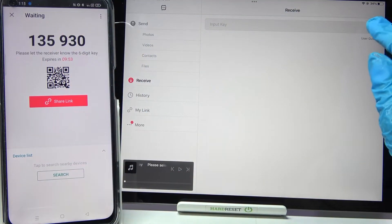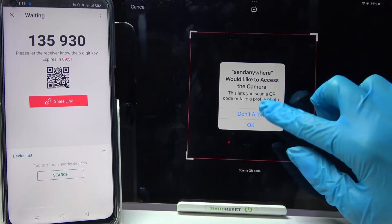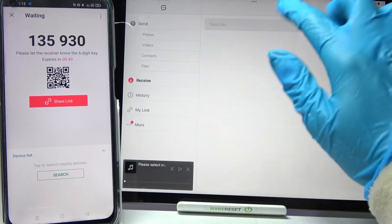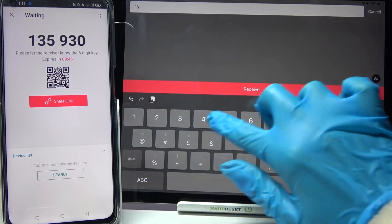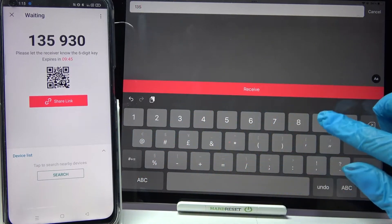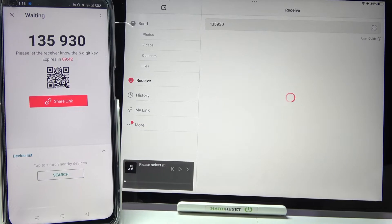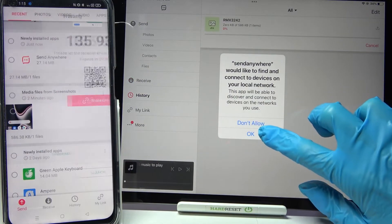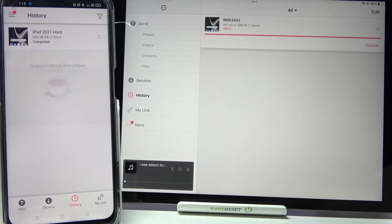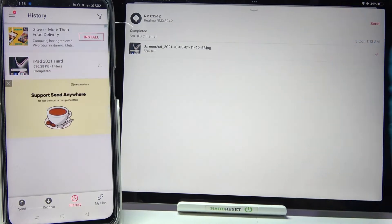Go over to iPad, tap on the scanning icon and choose OK, or you can input the password shown and tap 'Receive'. Now wait a bit and click OK. As you can see, the photo was successfully transferred.